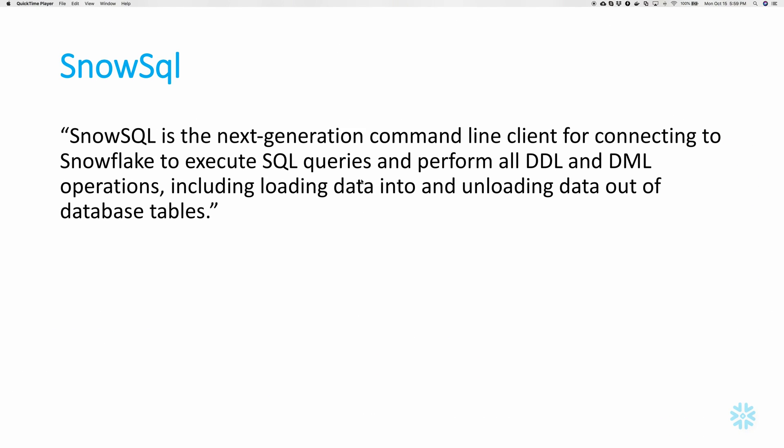SnowSQL is the command line interface provided by Snowflake. SnowSQL lets you connect to the data warehouse and load the data, unload the data, run your DML and DDL statements and do all sorts of queries related to your database.